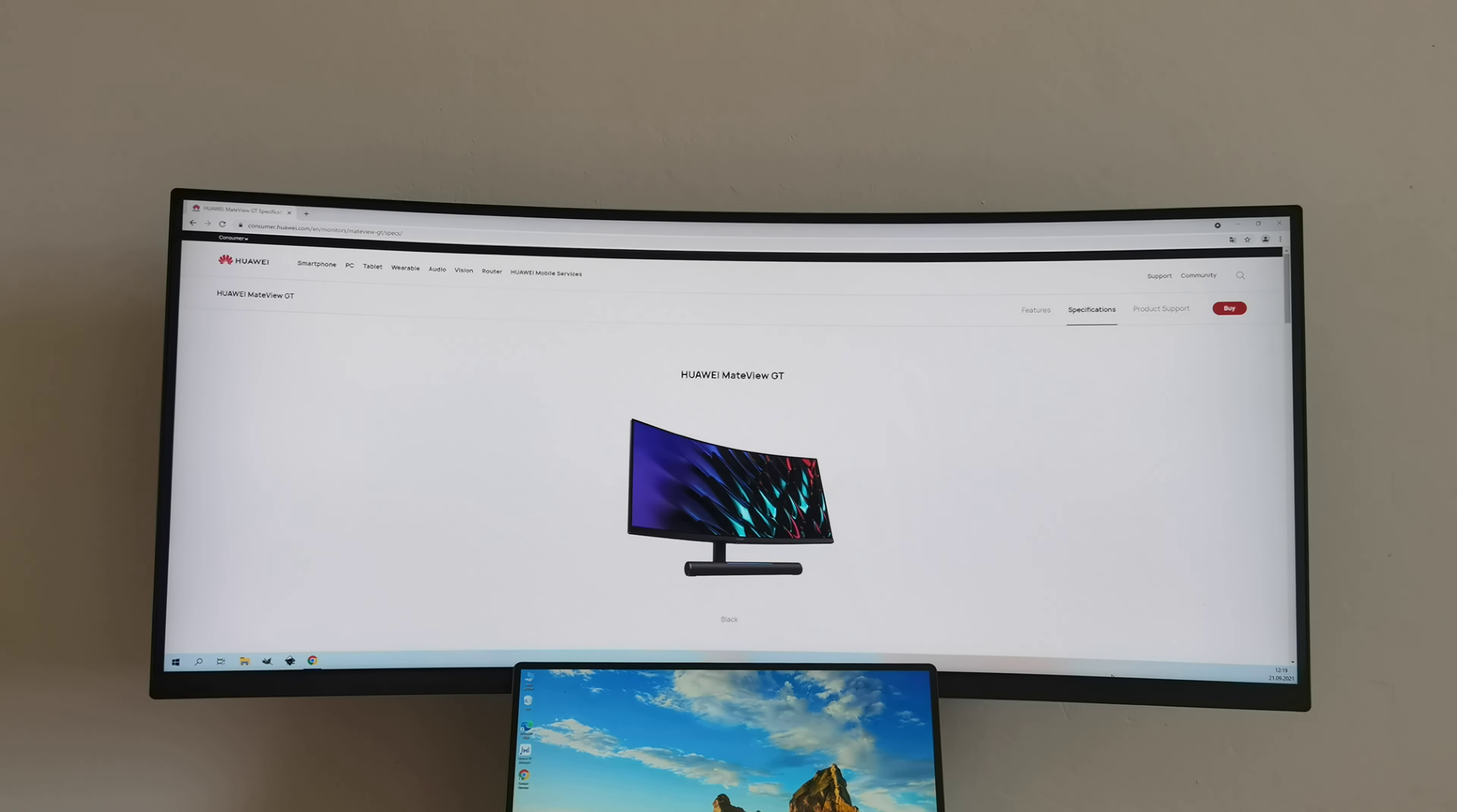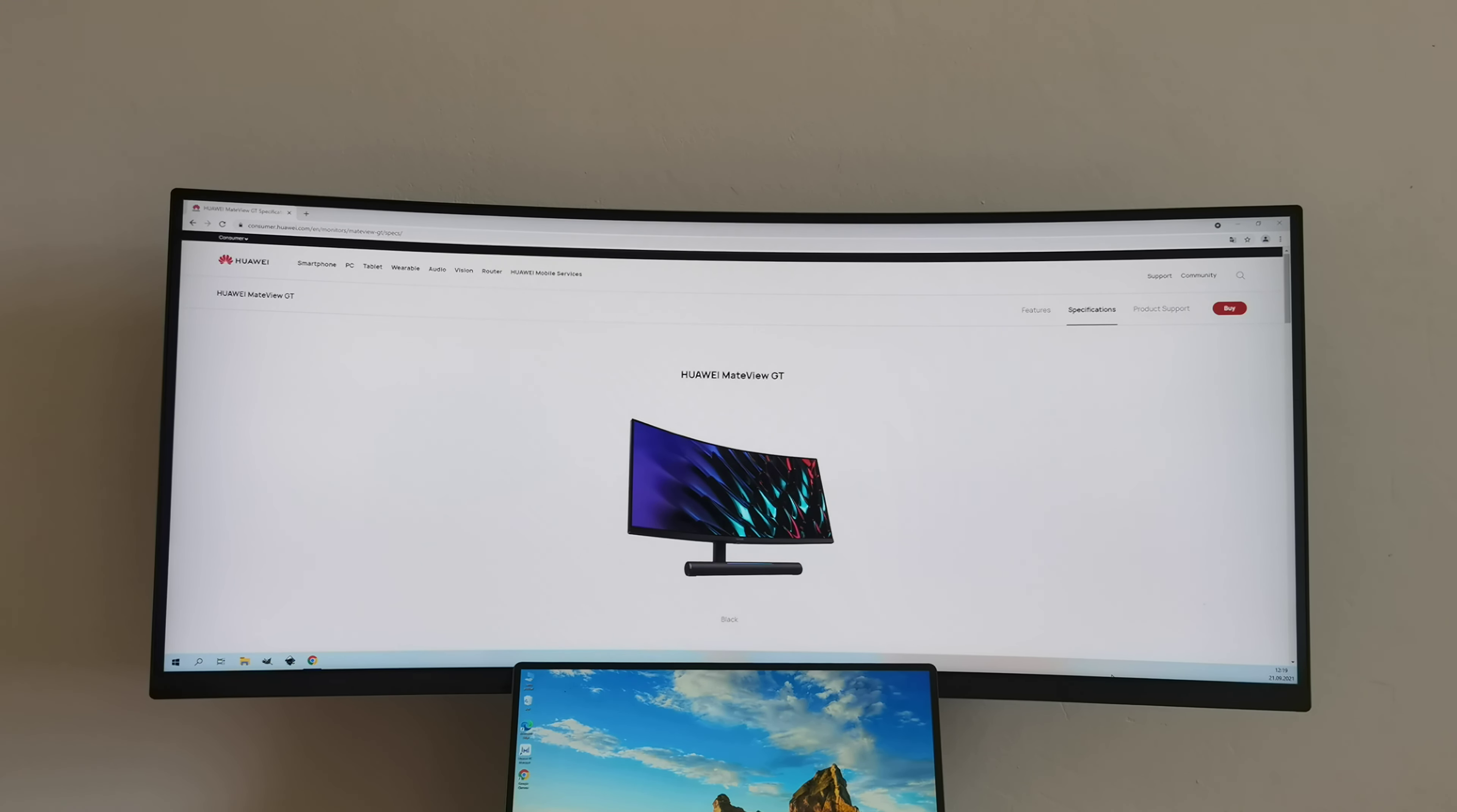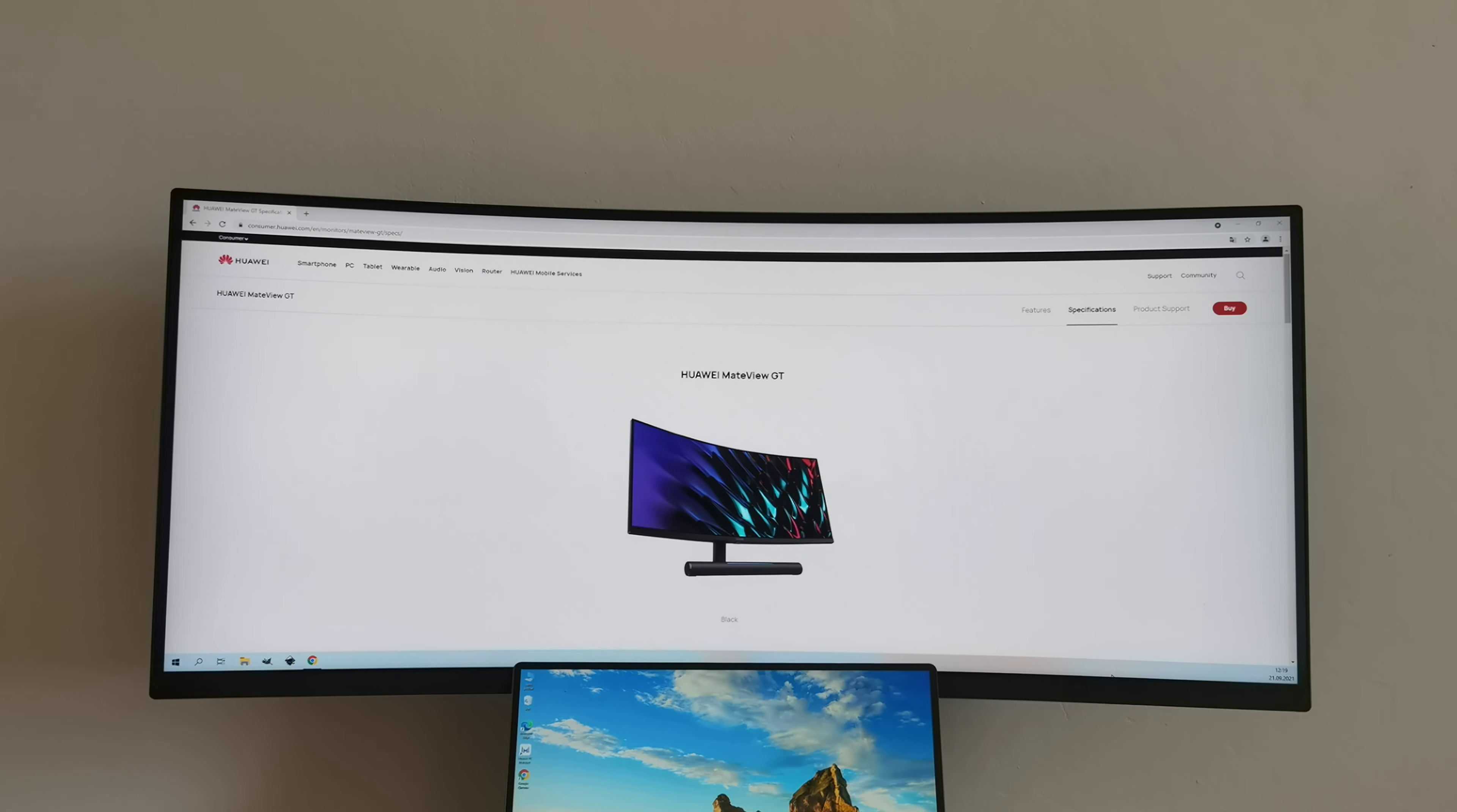So if you have any questions related to this new product in Huawei's portfolio, then you can write it in the comments below this video. But I have to say that the Huawei ecosystem is perfect. Huawei MateBook 14, Huawei MateView GT, Huawei Mate 40 Pro, Huawei MatePad Pro 12.6, together it's working 100% perfect.